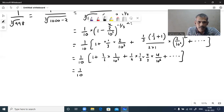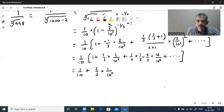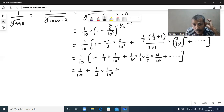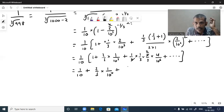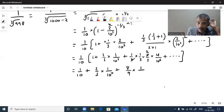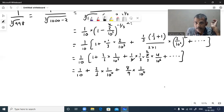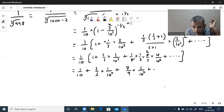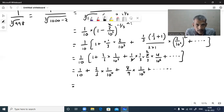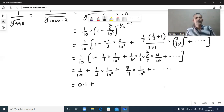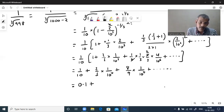Taking 1 by 10 inside: the first term becomes 1 by 10 = 0.1. The second term is 2 by 3 times 1 by 10 power 4 — dividing by 10,000 means 4 decimal places: 0.00006666 recurring.